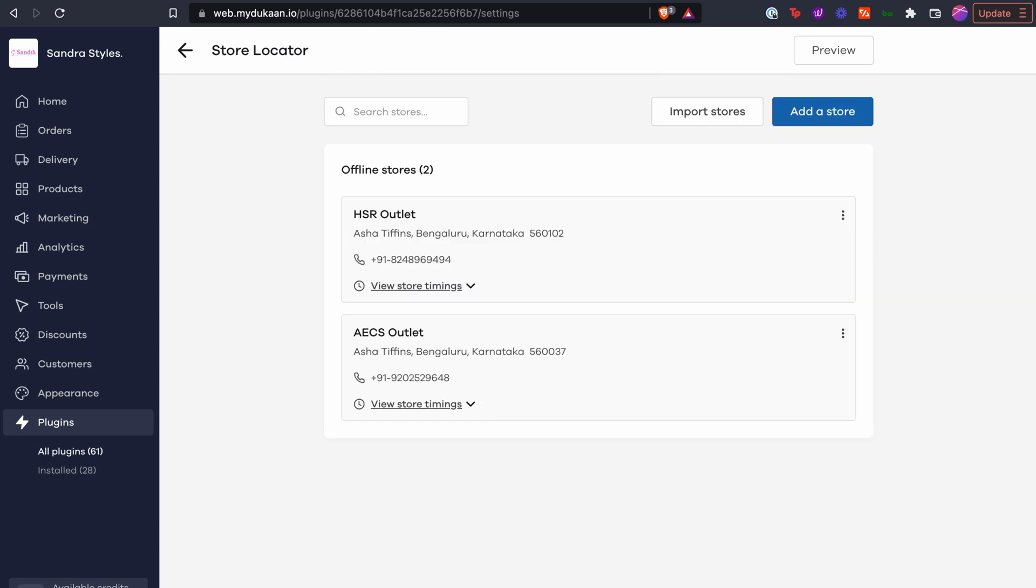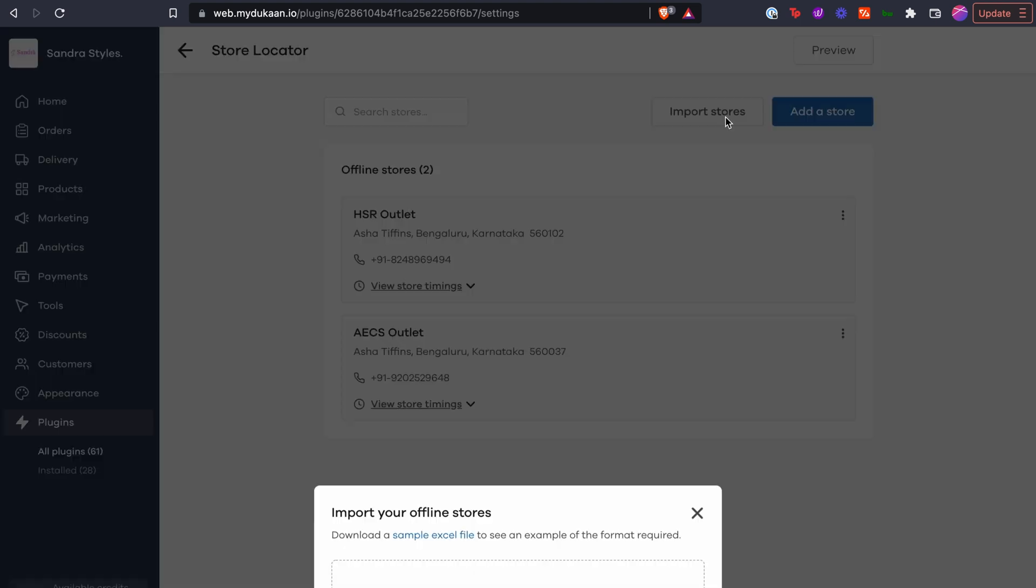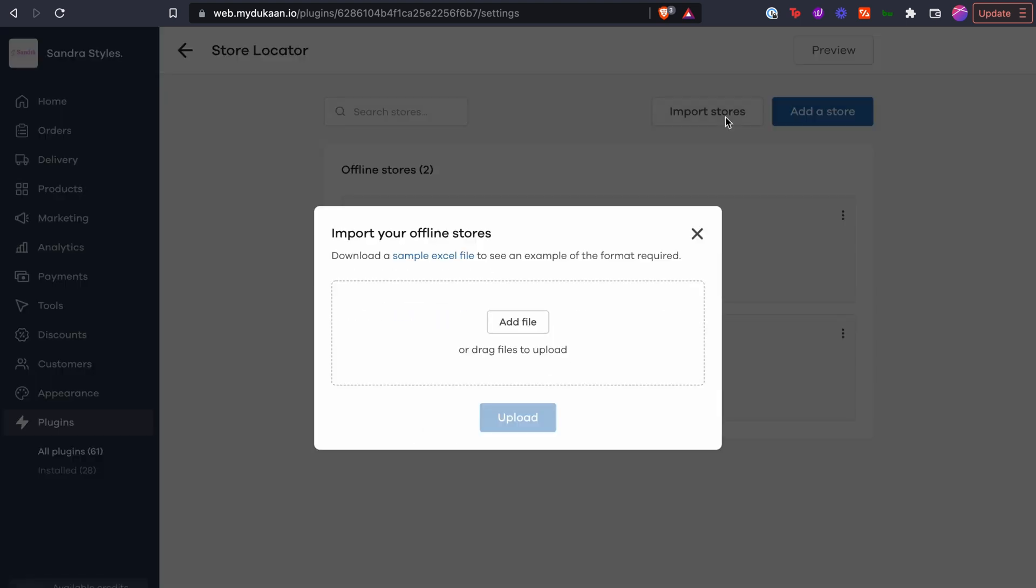If you have a lot of stores to add and want them to be updated in one go, you can use our import functionality from this menu. When you click on the import button, it'll prompt you to use an Excel template which you can download and use with any spreadsheet viewer like Excel or Google Sheets.